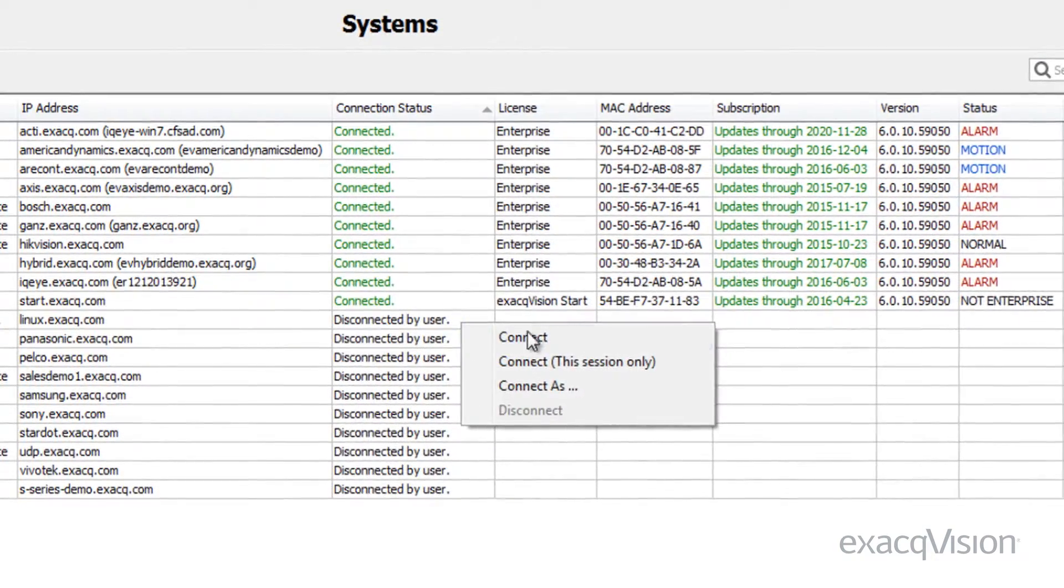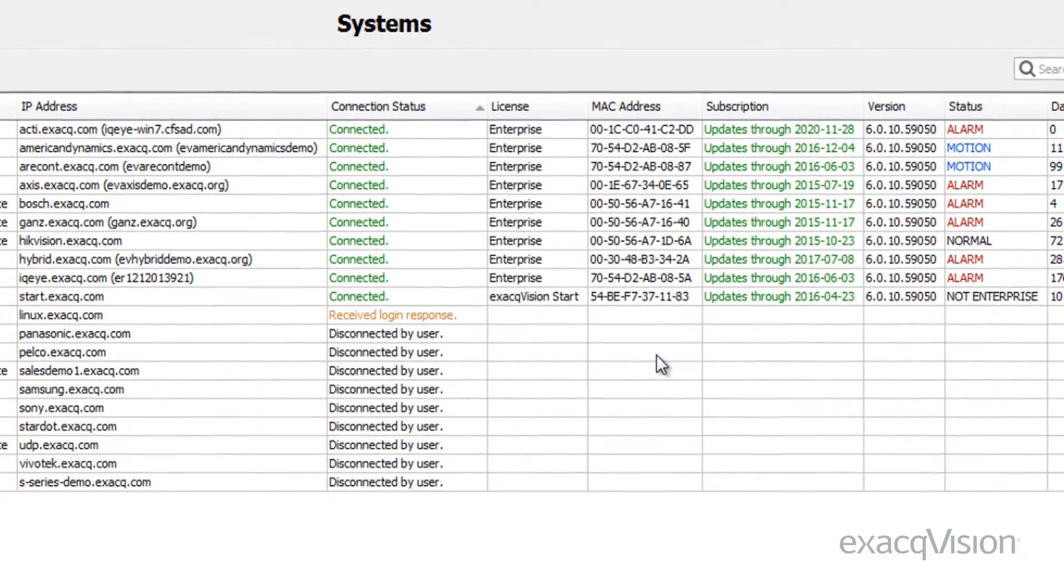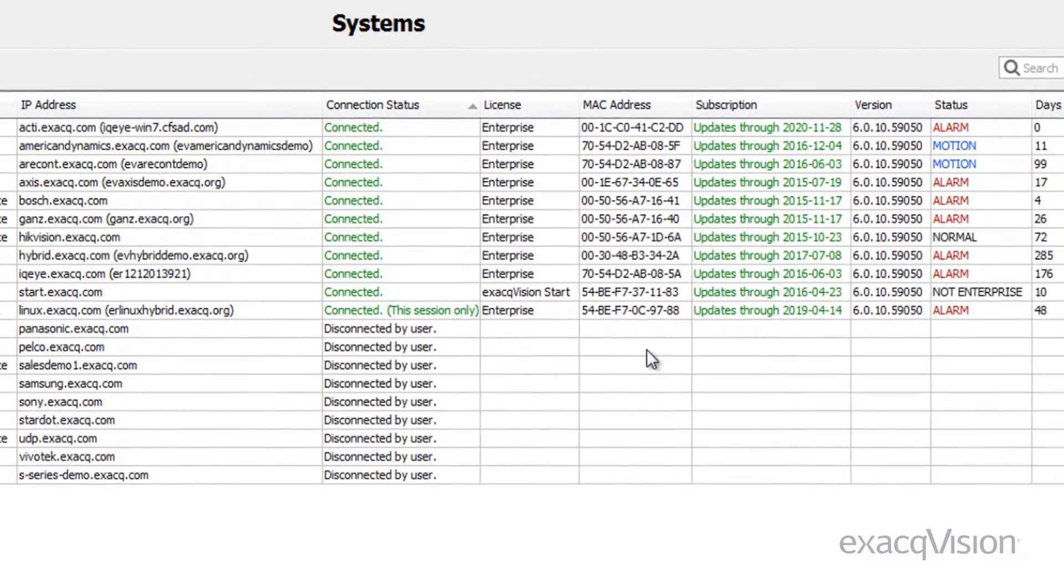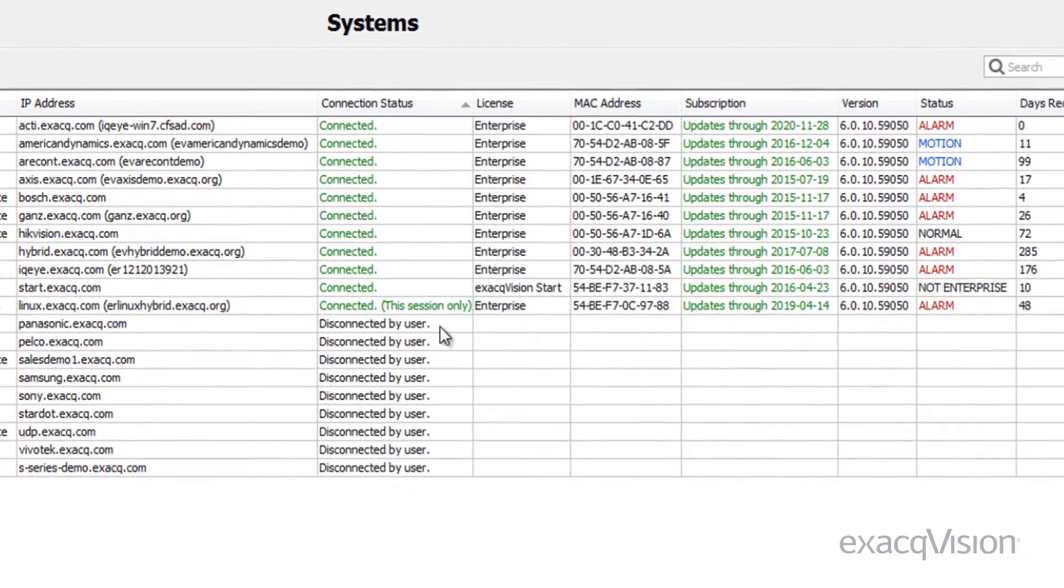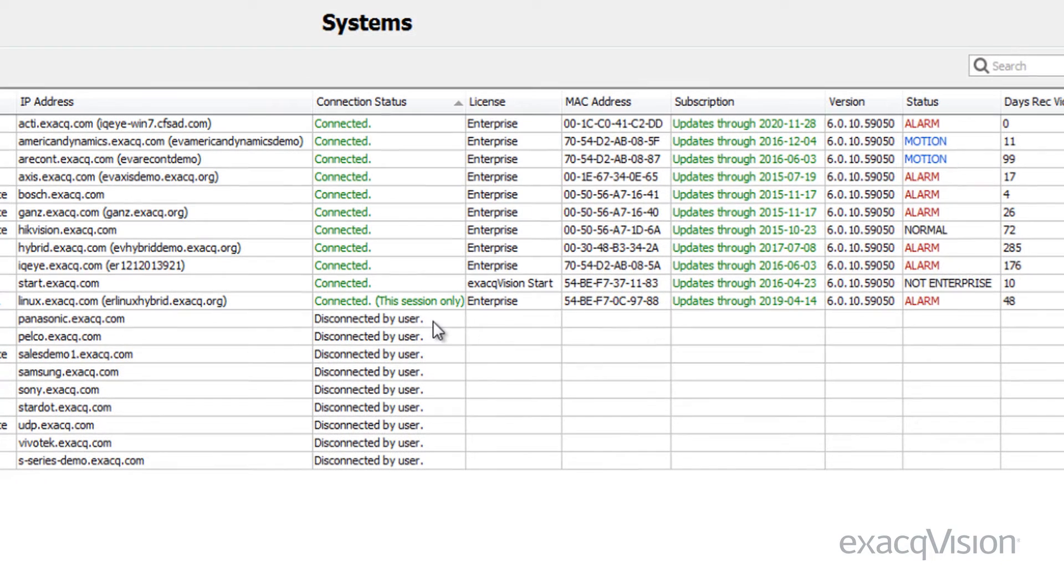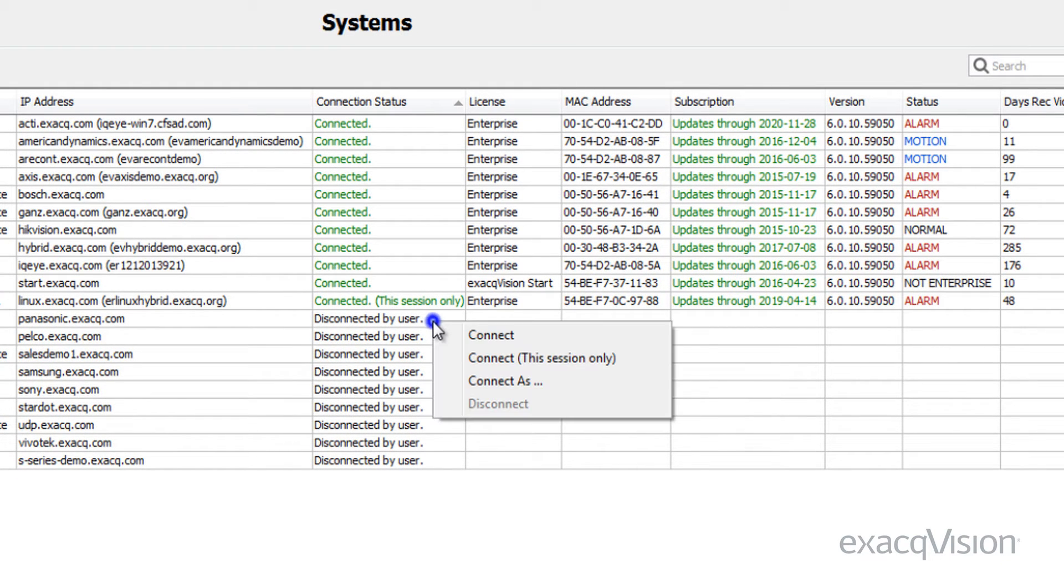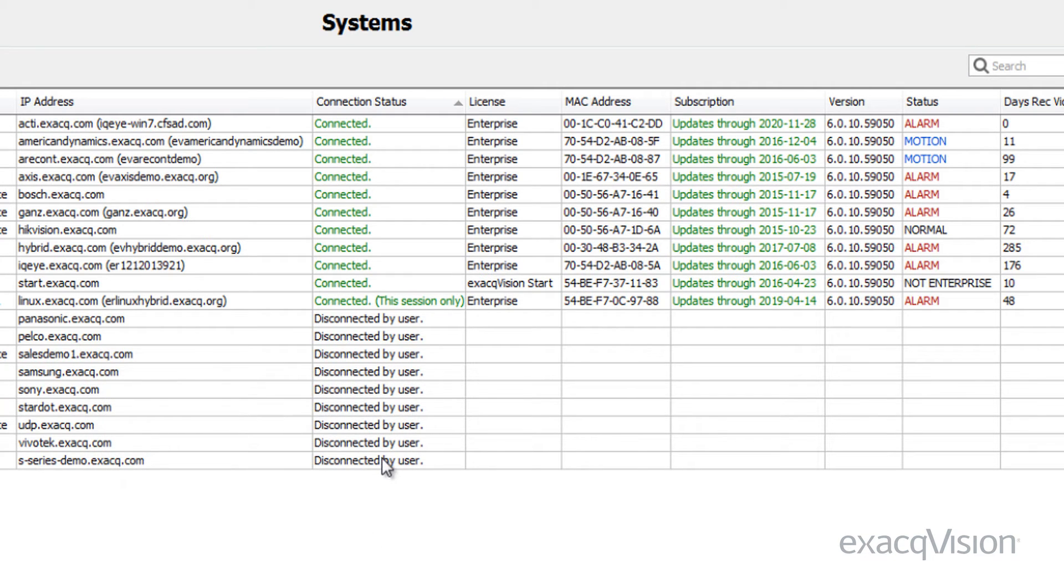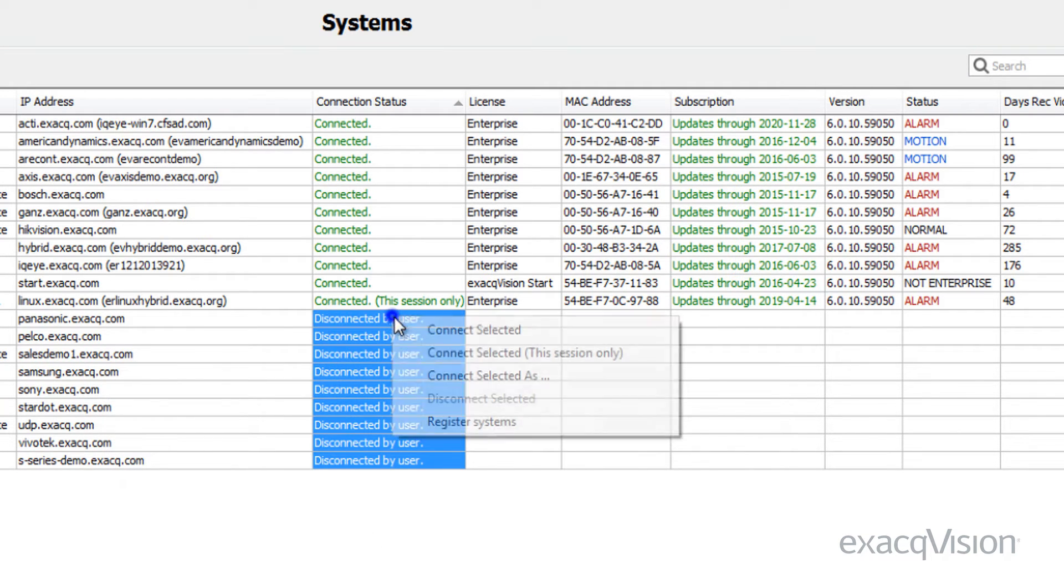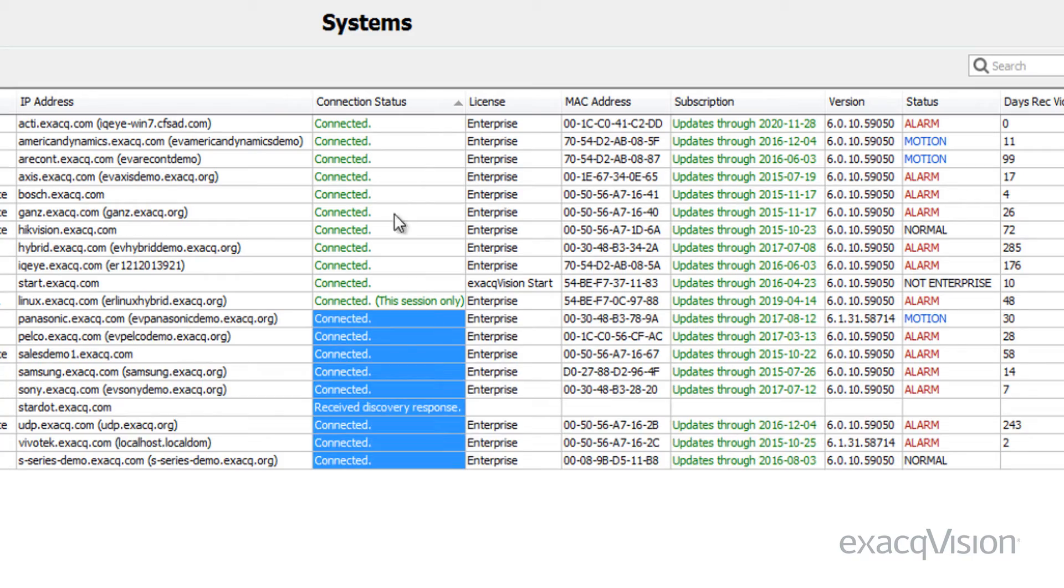You can also choose the connect this session only option. When you do this, the next time you start the XactVision client, you will not automatically be connected to this server. You can also choose connect as to log on as a different user.